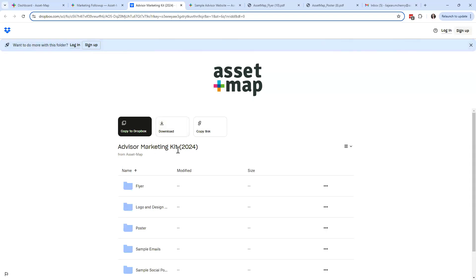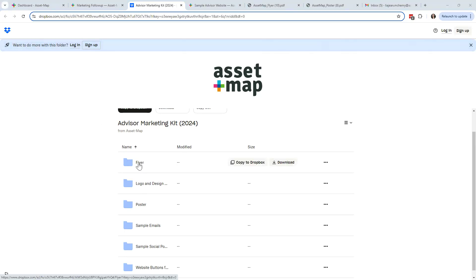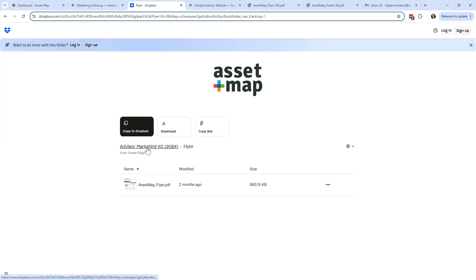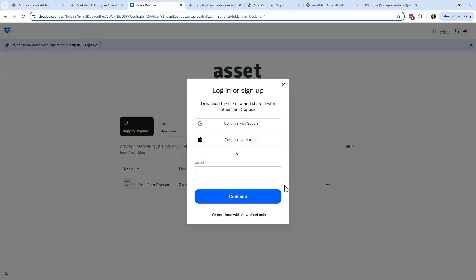In the marketing kit, at the highest level it's going to say 'Advisor Marketing Kit 2024.' You'll notice there are different folders — we've organized the materials by folders to keep things clean and concise. The first folder is our marketing flyer. We have two really great client-facing materials in the marketing kit: number one is the flyer and number two is the poster. When navigating in Dropbox, click into the folder of your choosing — notice along the top it creates a path. Here are the contents within the flyer folder.